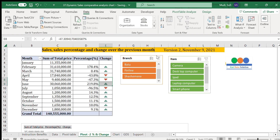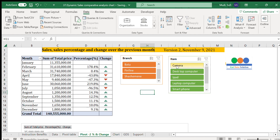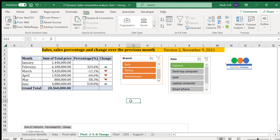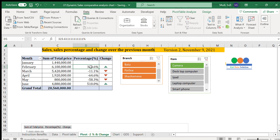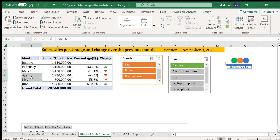We can also select a particular item. For camera: January is 1.4 million, February is 6.1 million — approximately 333% upward — then for three consecutive months March, April, and May it declined. We can check other items the same way.